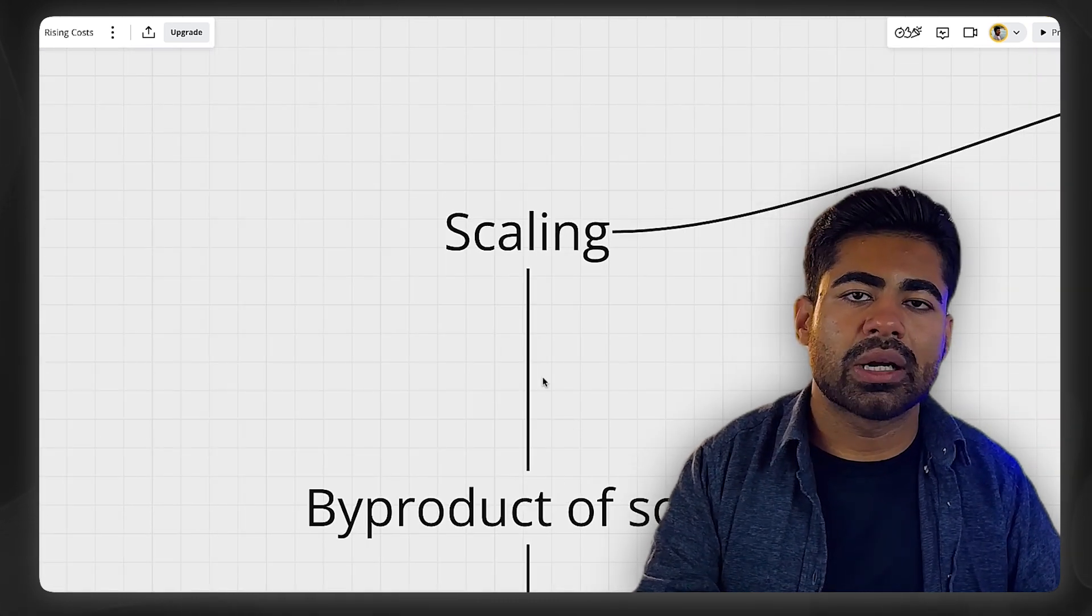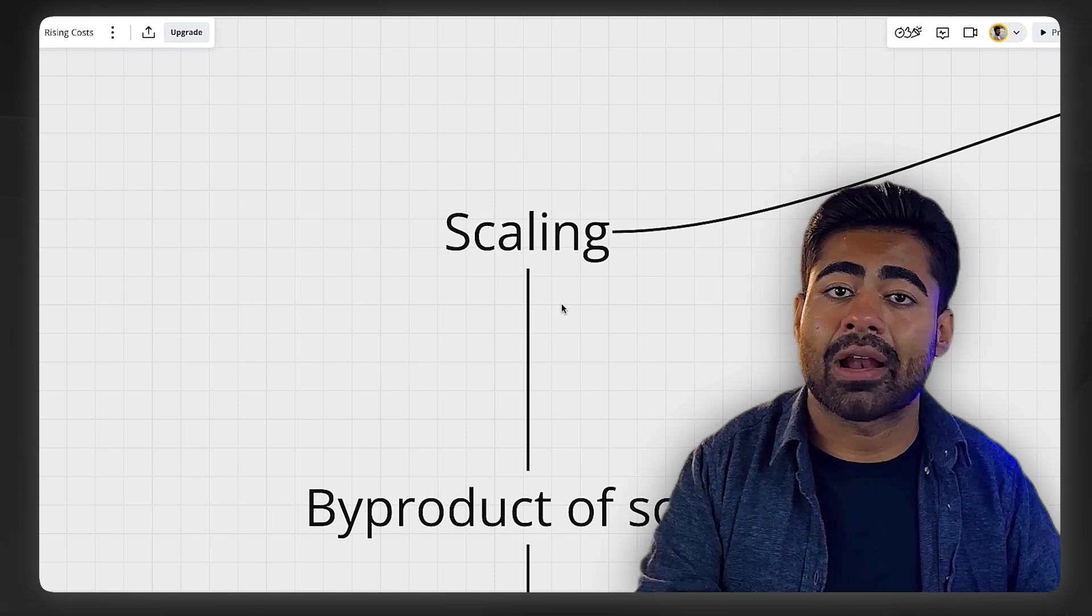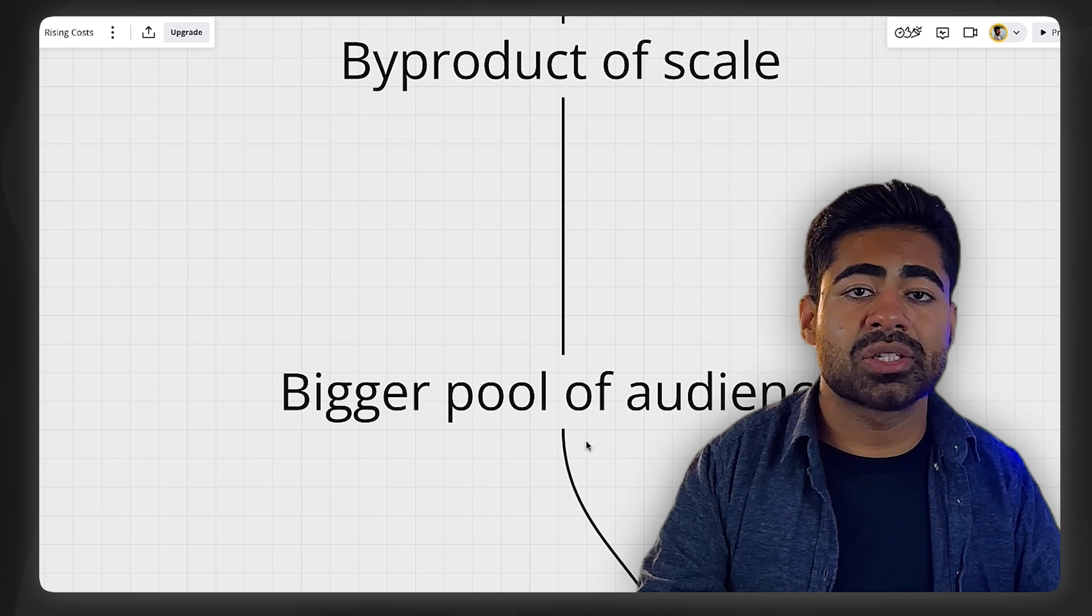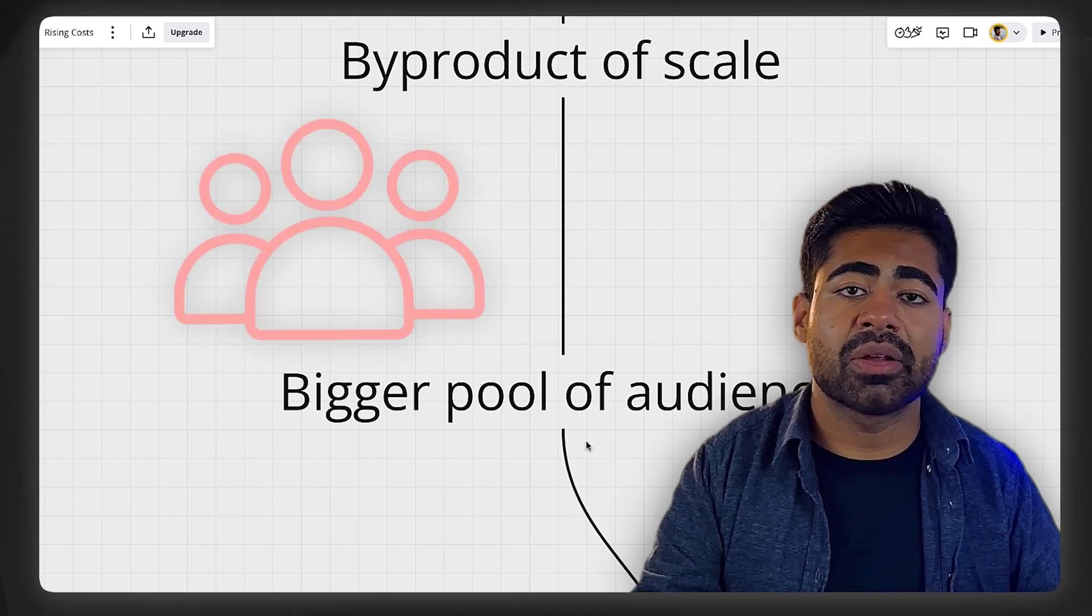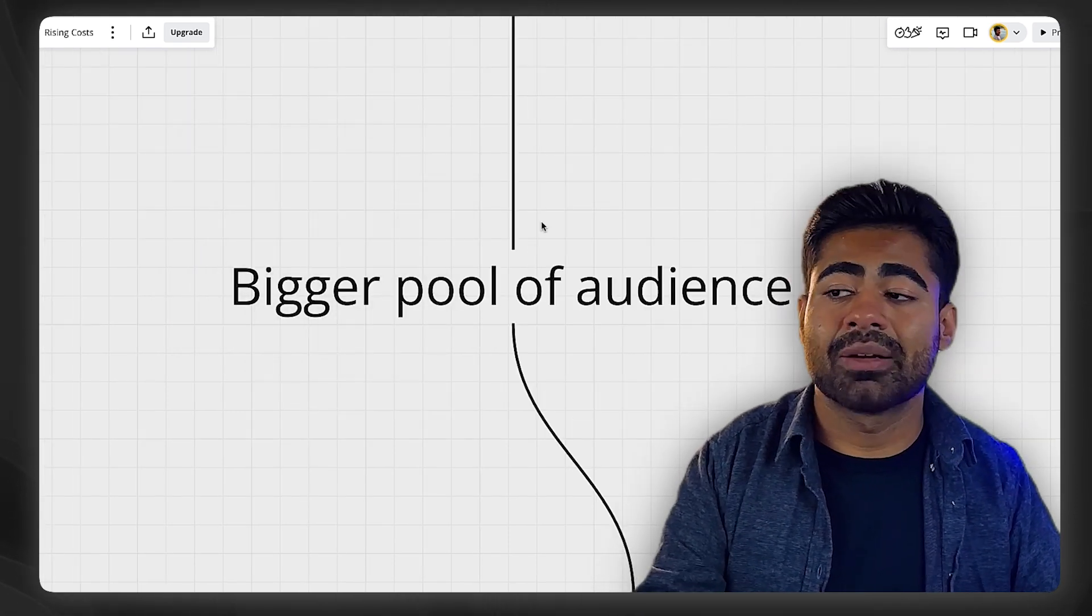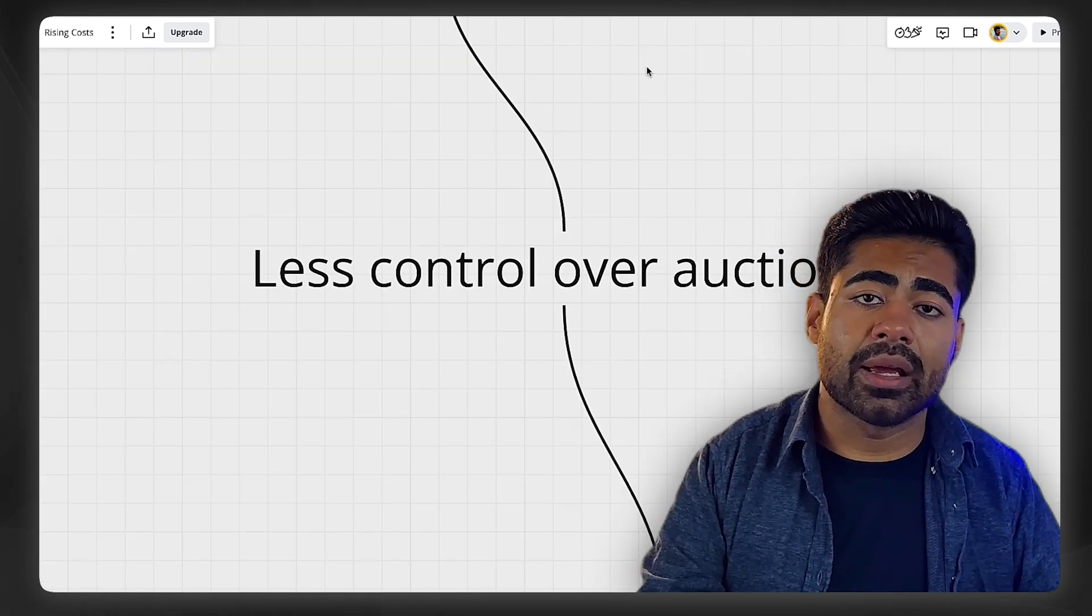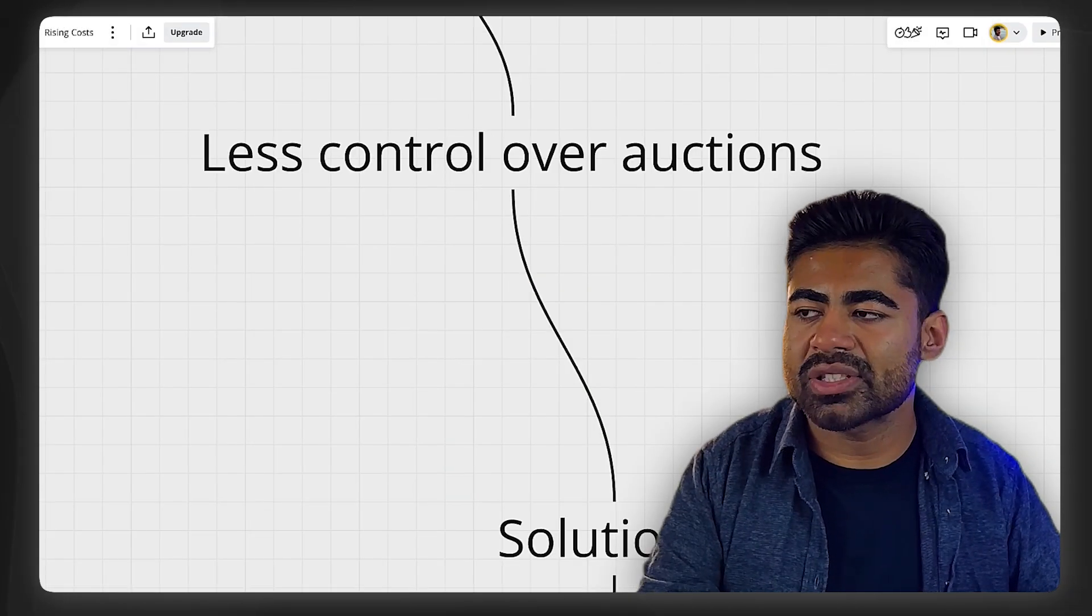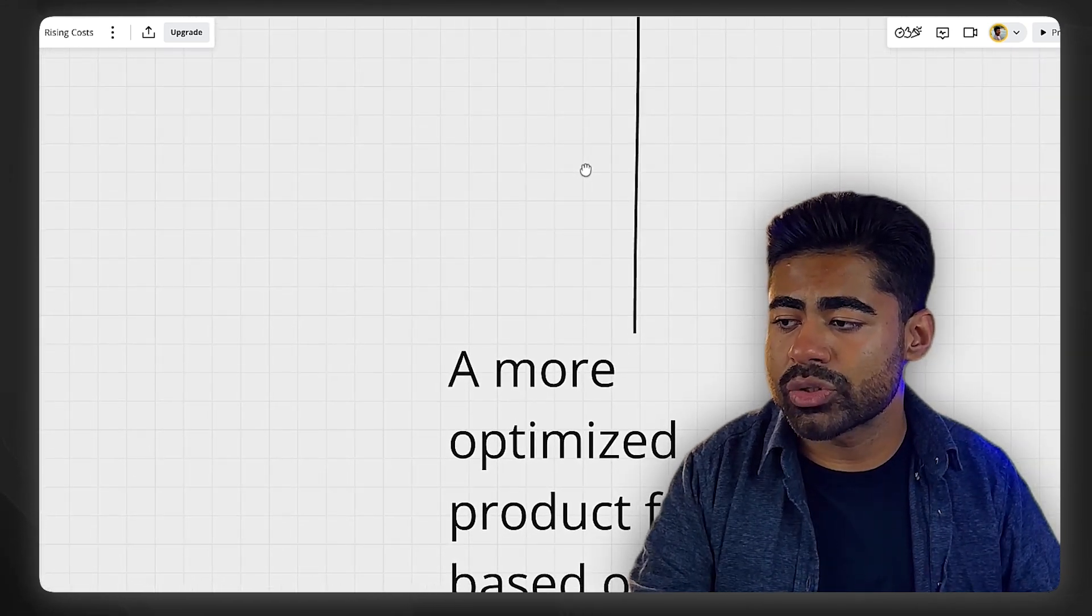First things first, if your costs are going up because of scaling, you shouldn't be panicking at all because this is a byproduct of scale. You need to understand that as you scale, you're now reaching bigger and bigger pockets of the audience and not everybody from these bigger pockets of the audience are inclined to purchase. You're competing in other auctions as well, which you were not competing in before. So it's not a bad thing. And keep in mind, as you scale, you have less control over which auctions you actually enter when it comes to Google Shopping. Even in a situation like this where it might seem like you can't really do much, there are two solutions I want to go over.